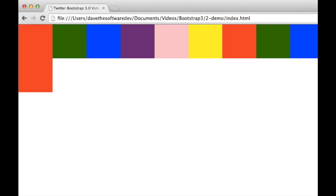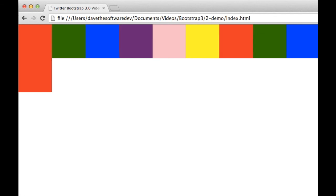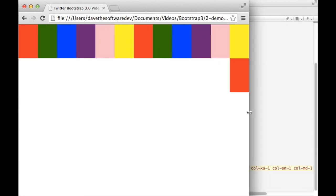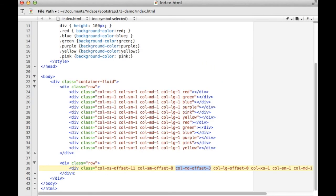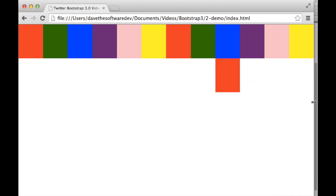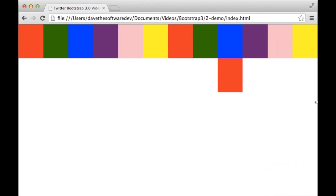Now if I resize this down, we've hit our extra small, which is an offset of 11: 1, 2, 3, 4, 5, 6, 7, 8, 9, 10, 11, and then there's our block. So that's how the offsets work and the grid system within Bootstrap 3.1.